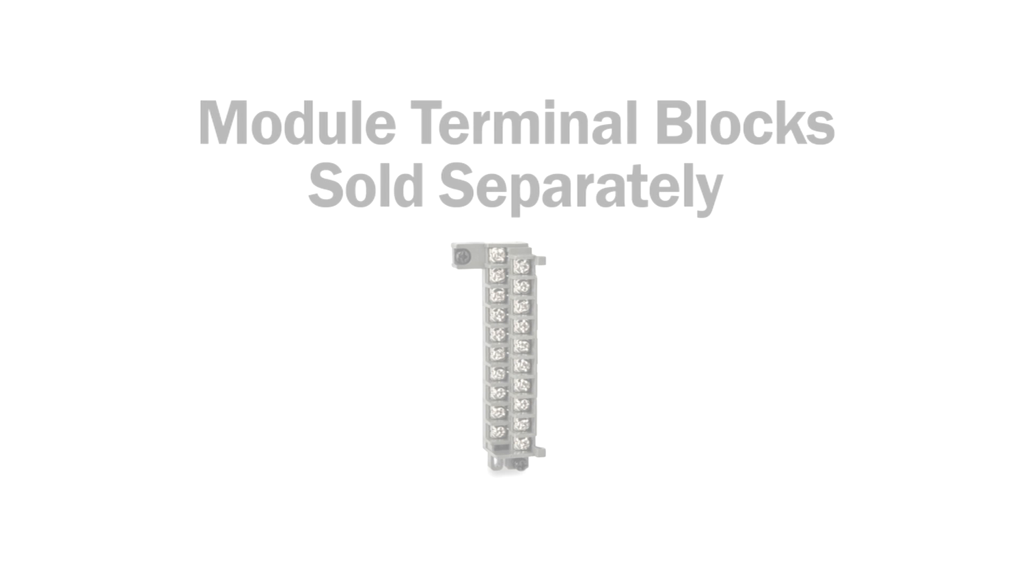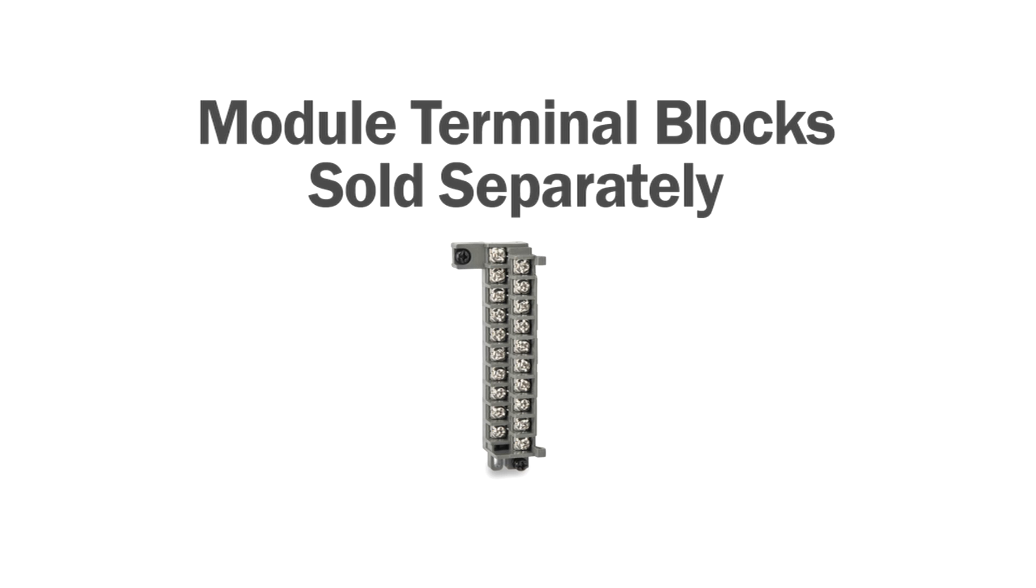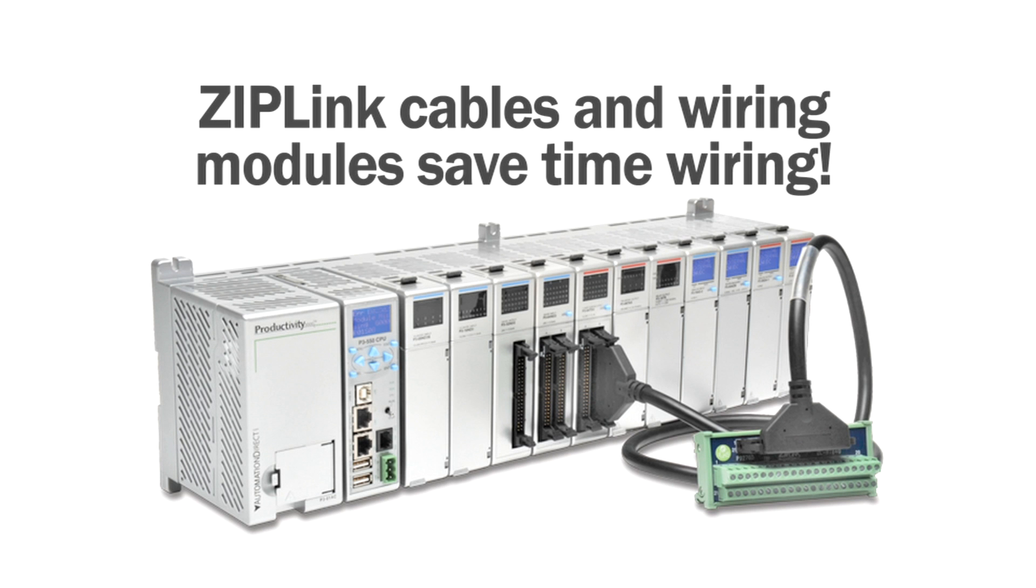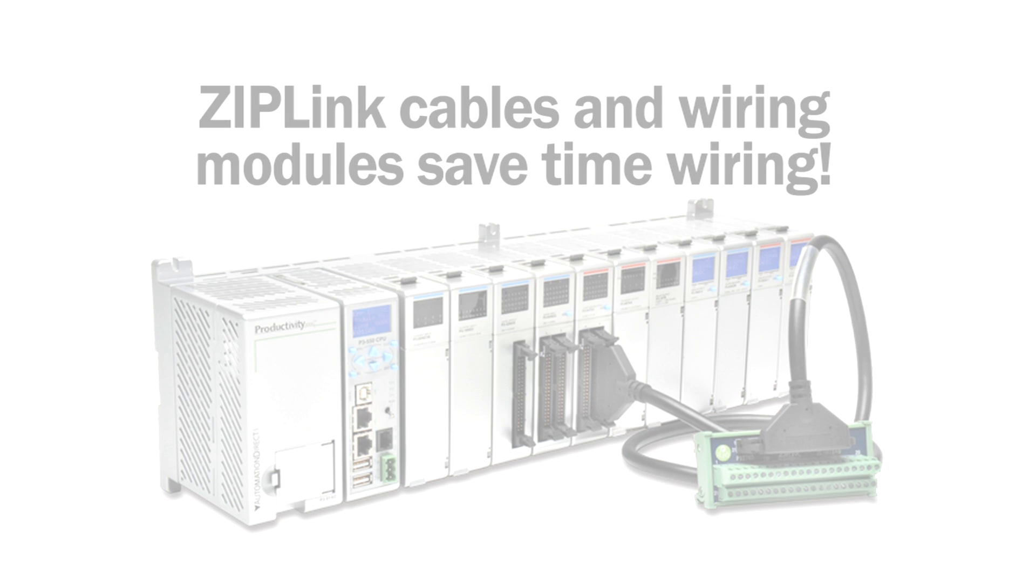For signal termination use either module terminal blocks or time saving zip link cables and wiring modules, which eliminate the need for hand wiring I/O modules to terminal blocks.